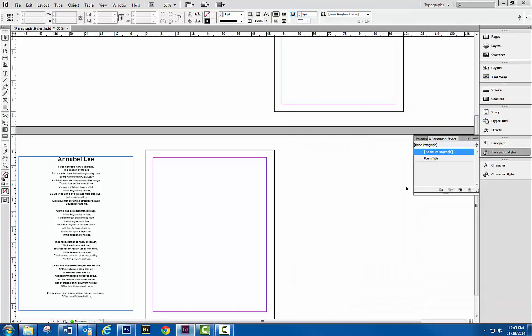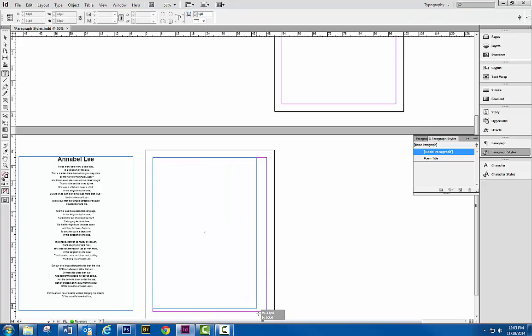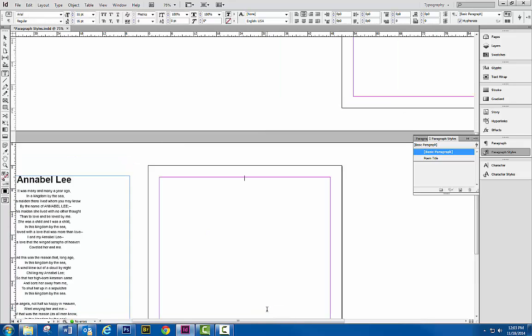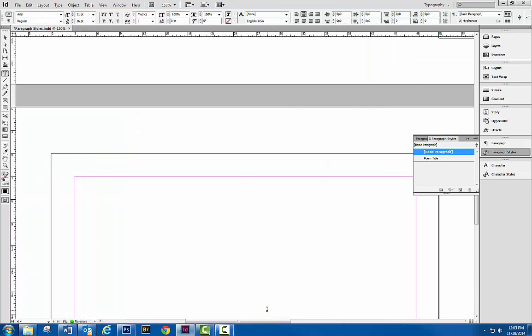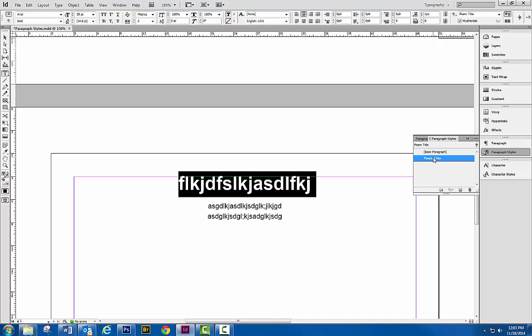So if I added any new content on this page here, I'm just going to type in some garbage text. By default, okay, it's going to automatically be in the basic paragraph. But let's say this is our title. We would just select that particular line, apply the poem title paragraph style, and it's done.